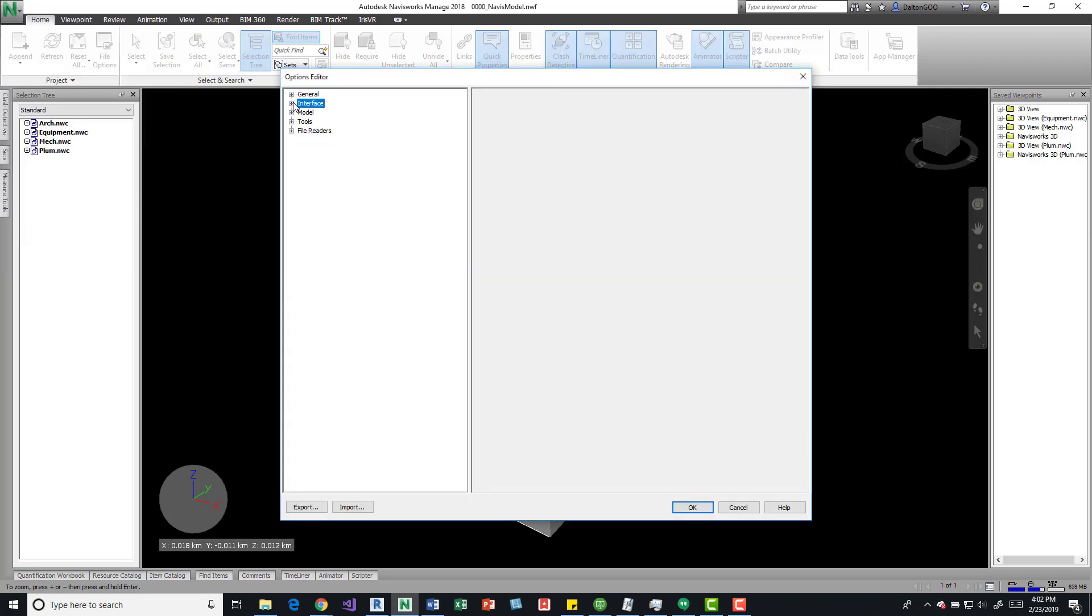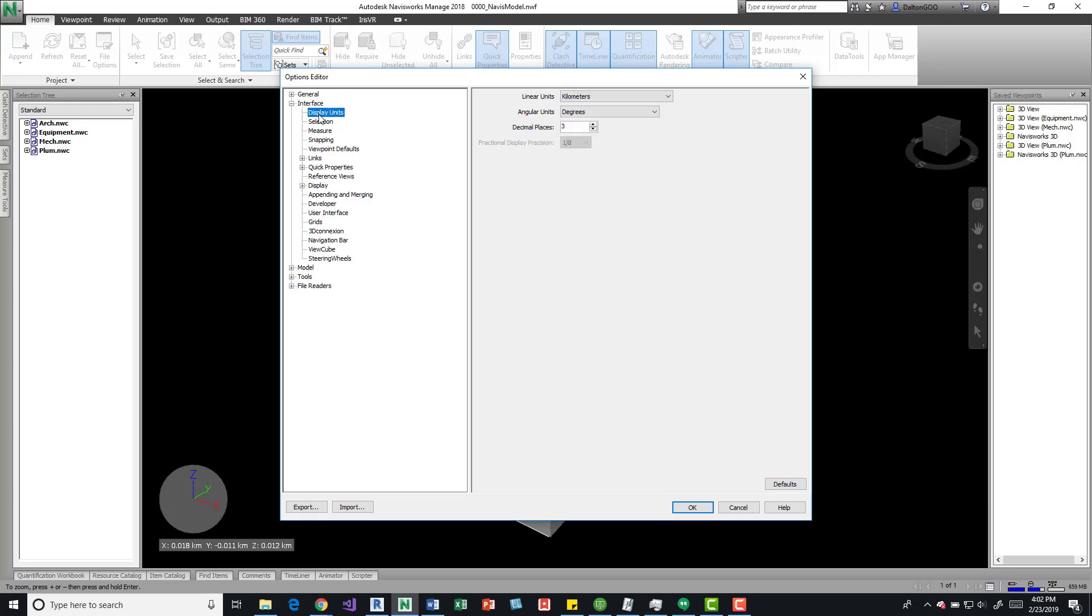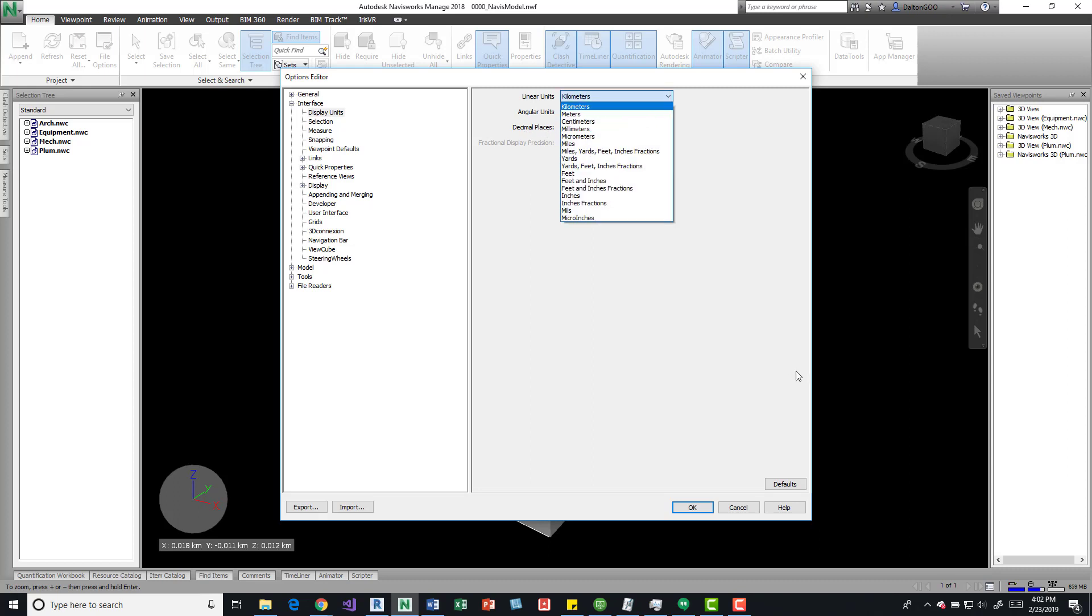And you would drill down into the interface, and then you can see that there's display units. So right now I have kilometers, degrees, or the angular units is degrees, decimal places three.